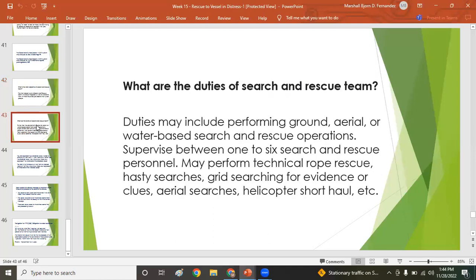The main objective of the search and rescue team is to rescue trapped survivors of a disaster. Duties may include performing ground, aerial, or water-based search and rescue operations, supervising between one to six SAR personnel, performing technical rope rescue, hasty searches, grid searching for evidence or clues, and aerial searches such as helicopter short-haul operations.